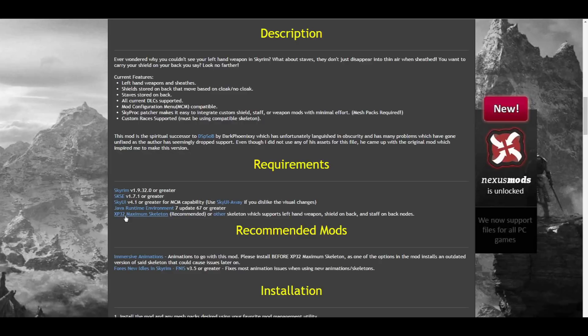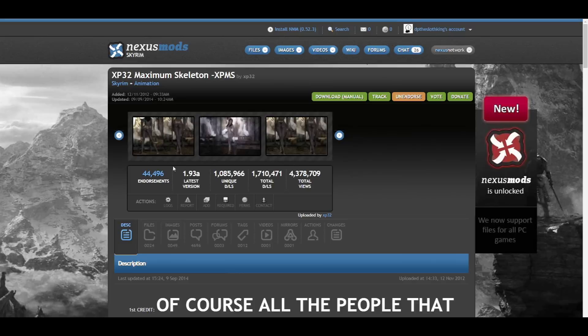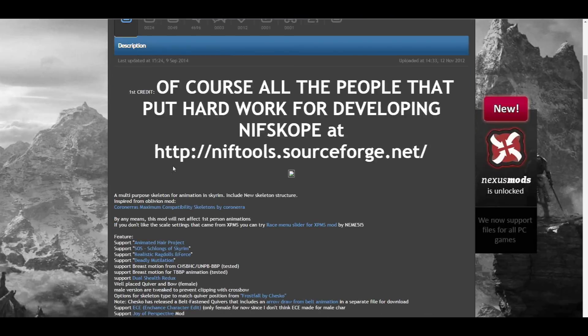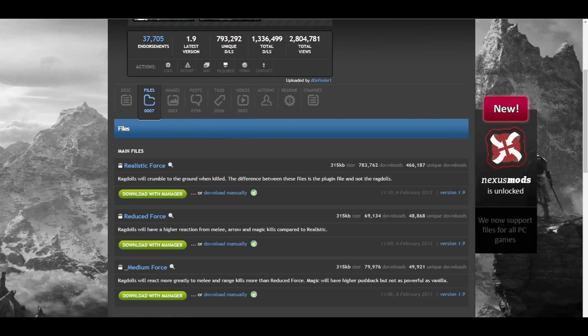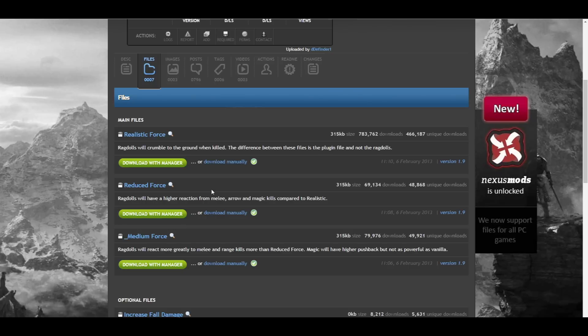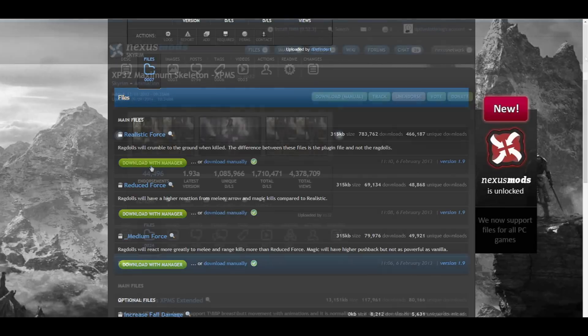After SkyUI, let's take a look at the XP32 Maximum Skeleton page. Here, you'll see that this mod has its own requirement we'll need to install first, and it's called Realistic Ragdolls and Force. On the Realistic Ragdolls and Force Files section, you'll have a couple different options here. It's simply a matter of preference, but I always choose the Realistic option. Only select one and download it.